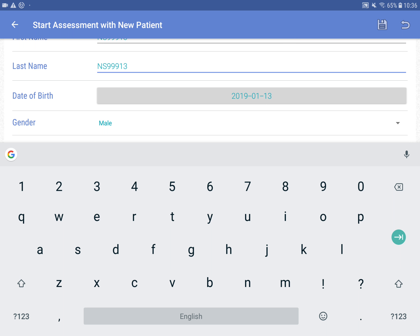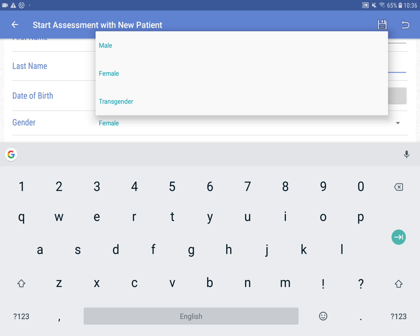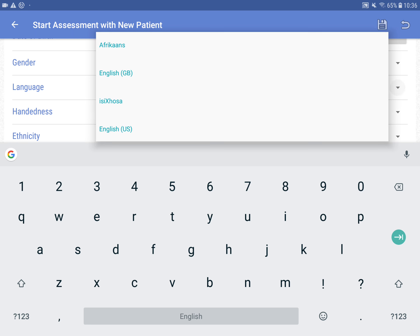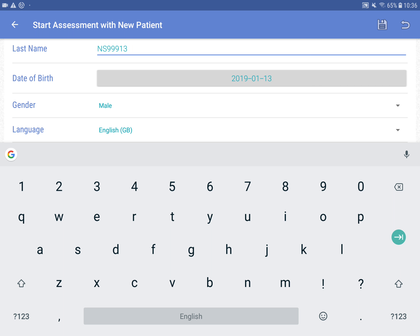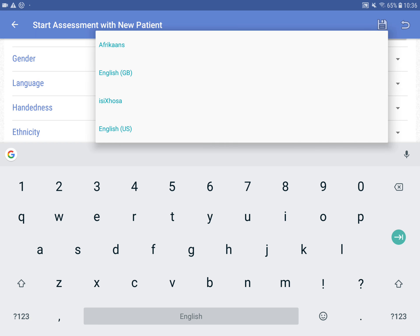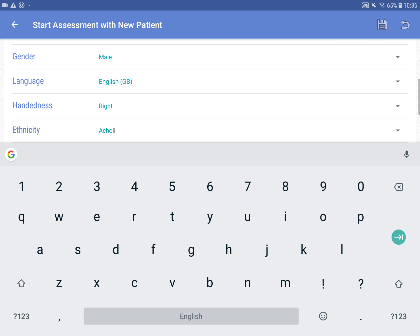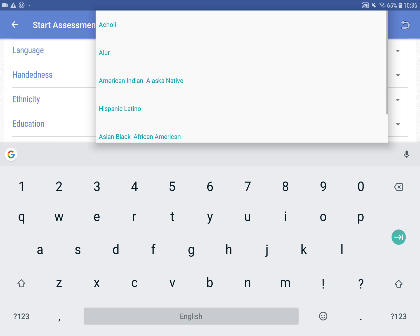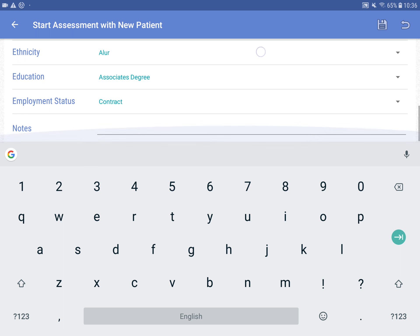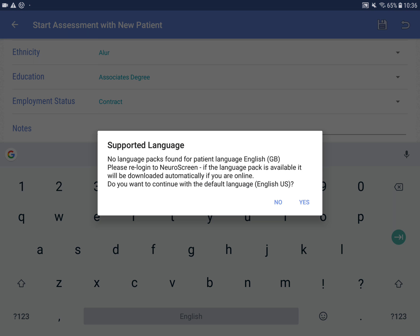Date of birth we're going to leave as is for now. You have to put in the gender. Language we said was going to be English, and the dominant hand was right. For ethnicity, you'll see other ethnicities like Black, Colored, etc. when you use the NASA app. Education and other fields are less important and not required to get going. So then we just hit the save button.